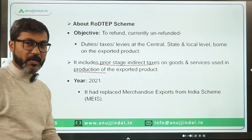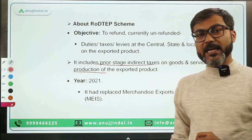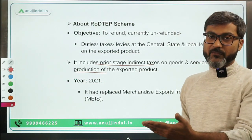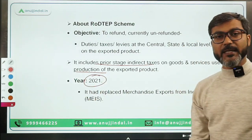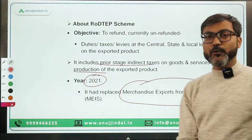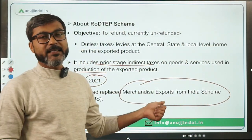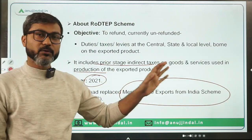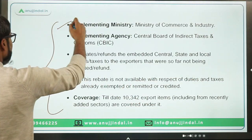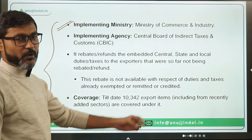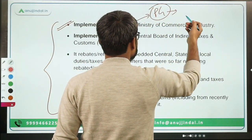This refund also includes prior-stage indirect taxes on goods and services used in the production of the exported product — GST paid at the time of production is also refunded. The scheme was launched in 2021 by replacing the Merchandise Exports from India Scheme.